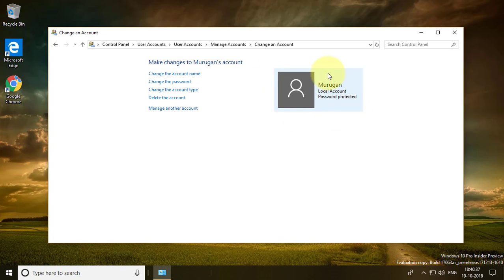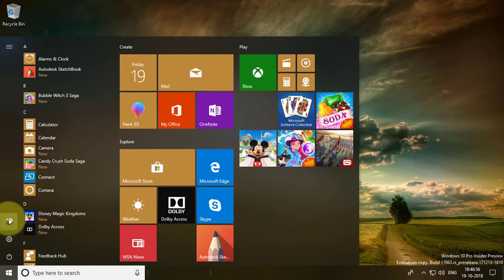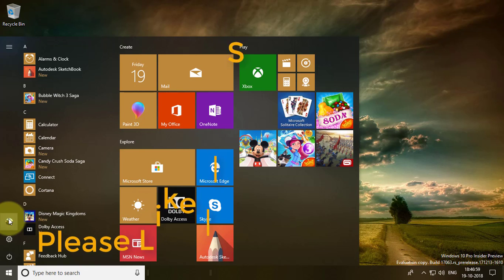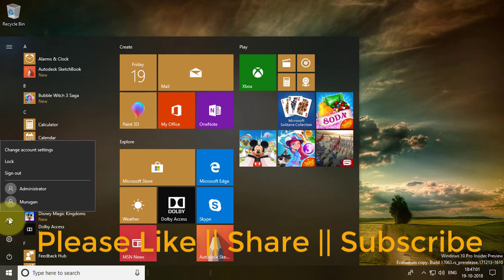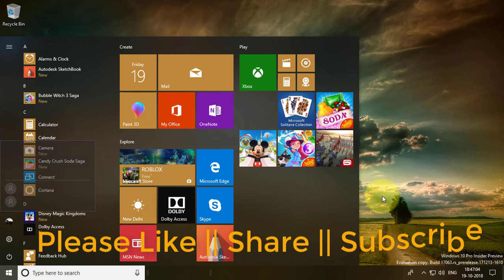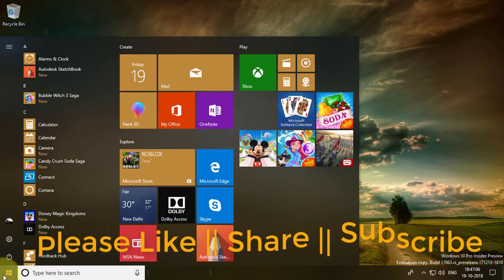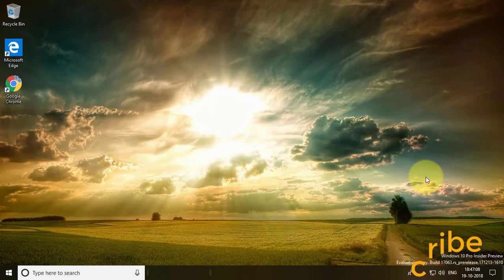The user name has been renamed successfully. I hope this video tutorial helps you. Please like, share, and don't forget to subscribe to my channel. Thank you very much, see you in the next video.